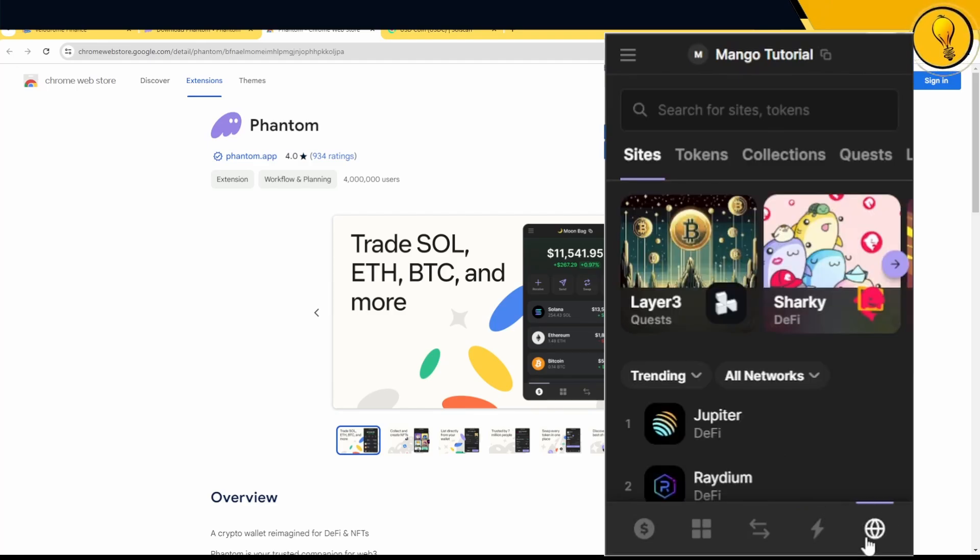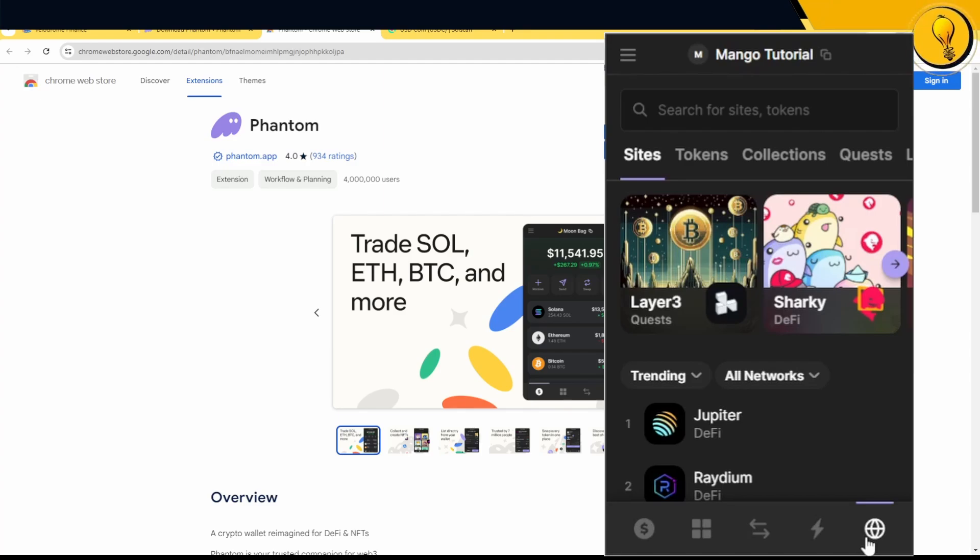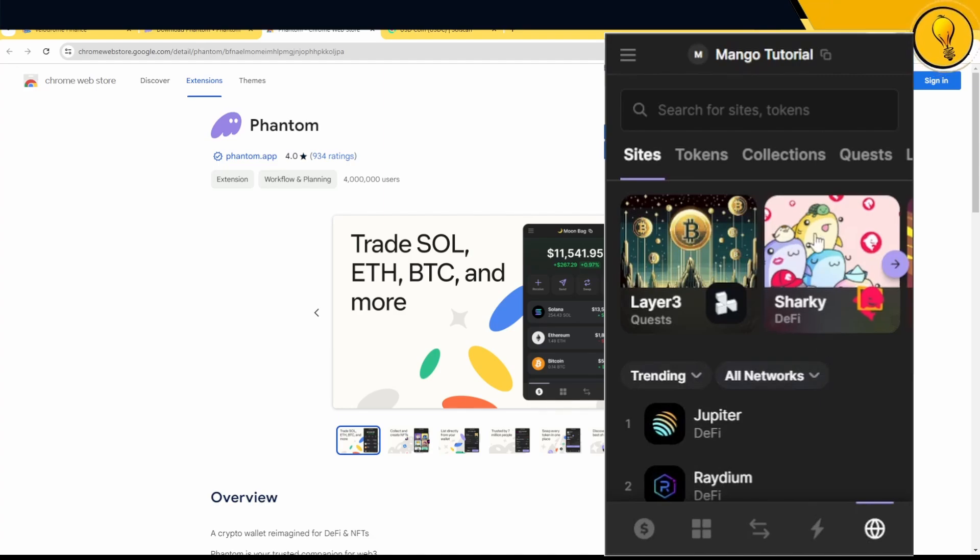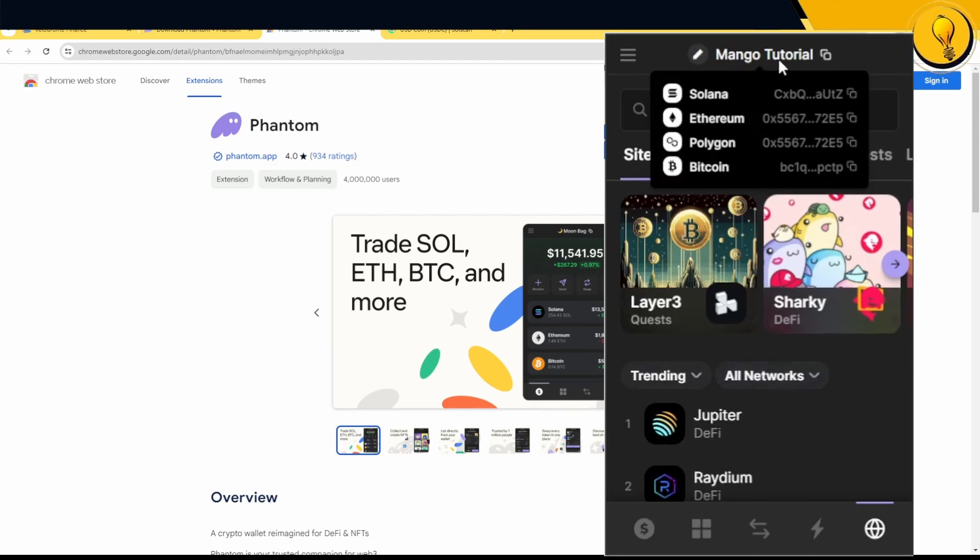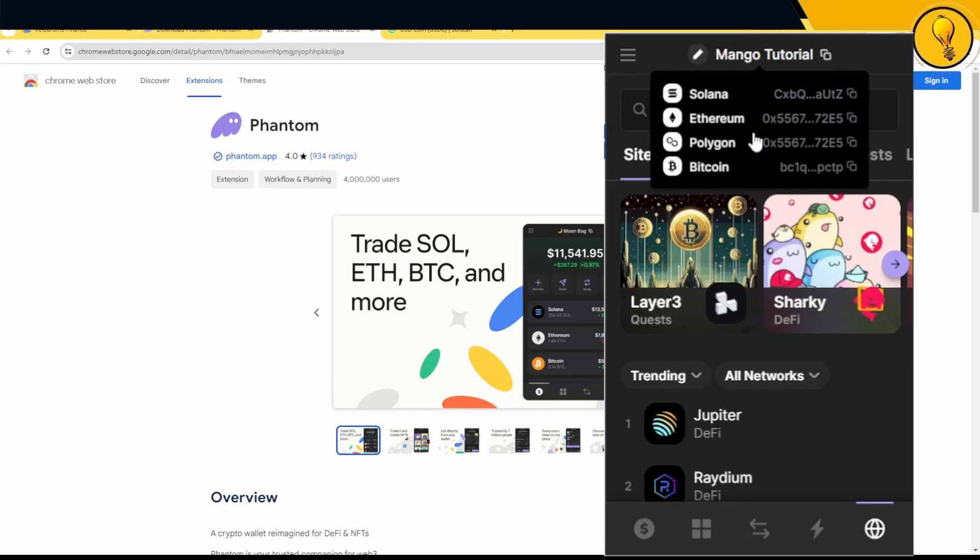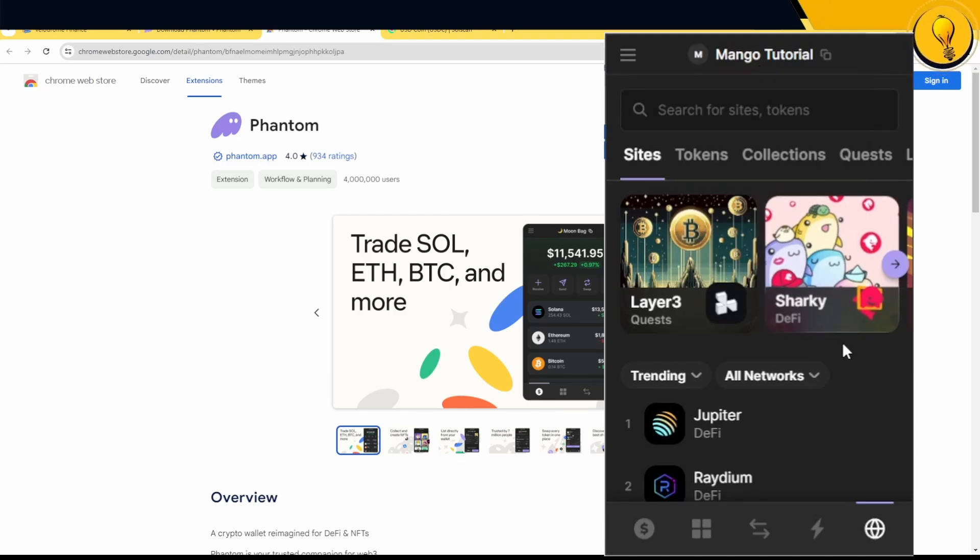This fourth tab tells you exactly where you can trade coins being traded on the Solana chain. Right here, it says trending and all networks. I'm not interested in all networks. Remember, as far as the Phantom wallet is concerned, you can trade on the Solana blockchain, the Ethereum blockchain, the Polygon blockchain and the Bitcoin blockchain.